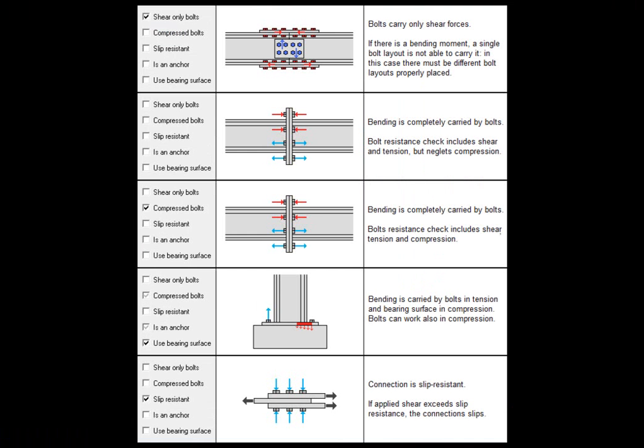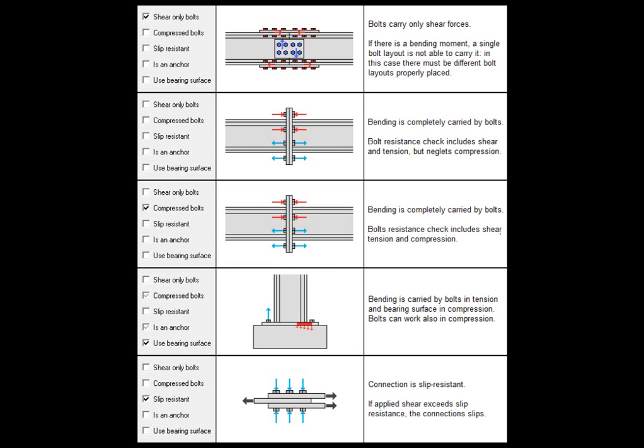When this happens, the bolt layout cannot work on a shear-only basis. Instead, it must be treated as capable of withstanding bending moments too. It must not be shear-only.